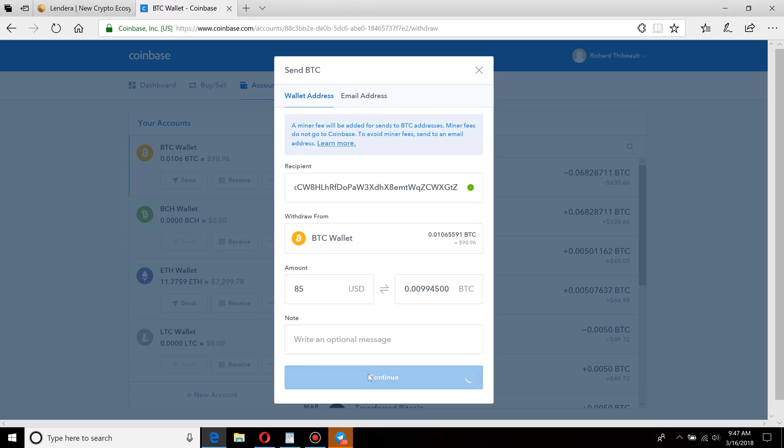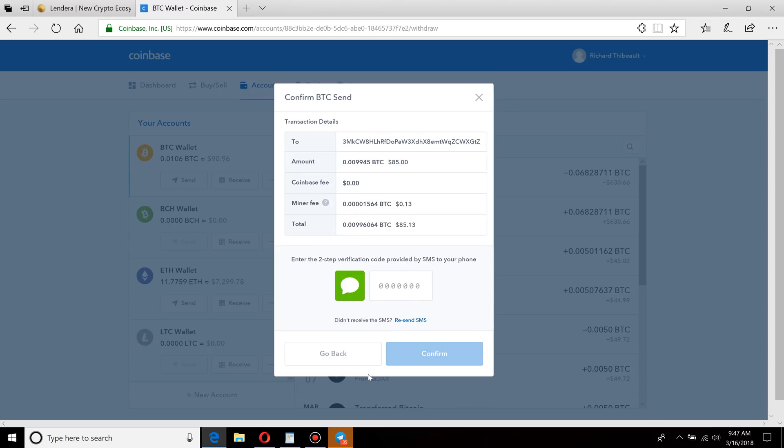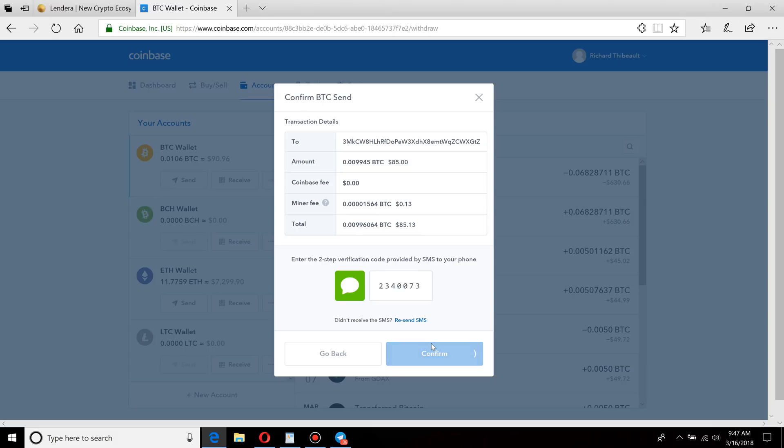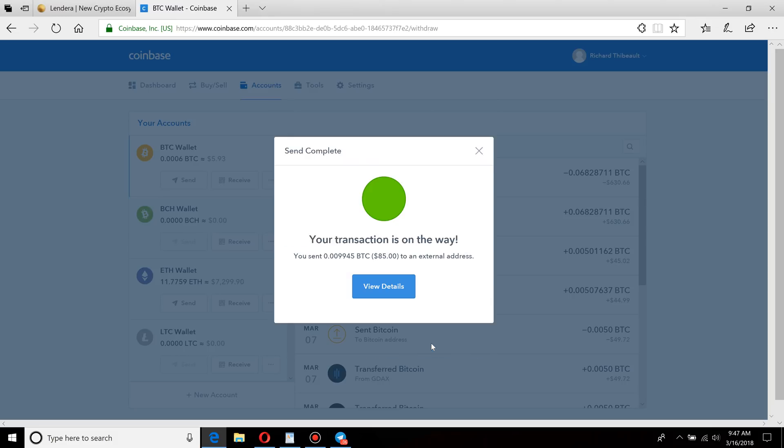I have two-factor authentication set up, which I highly recommend. What this does is for Coinbase, it'll send you a text message to your cell phone that you verified when setting up your account, so that way nobody can just get your username and password and start withdrawing your money. I suggest taking every security precaution that you can.